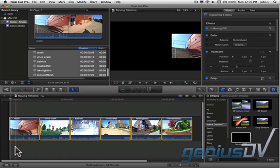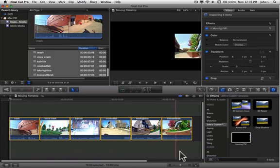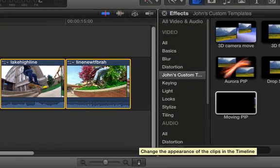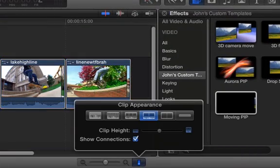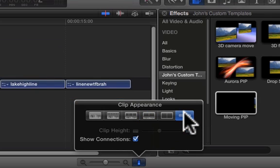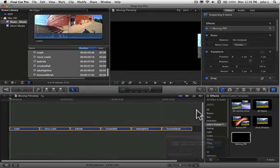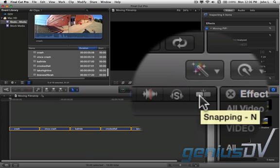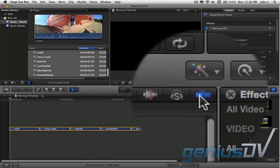You may want to click on this clip appearance button to show individual clips without thumbnails in order to preserve some of the space within the timeline area. Also, make sure the snapping feature is turned on.